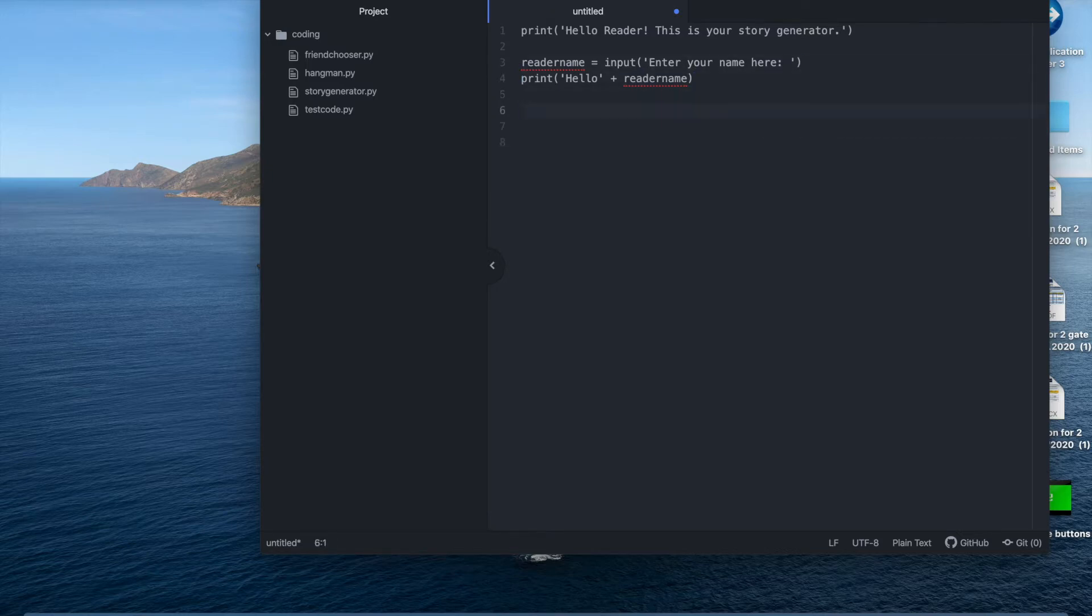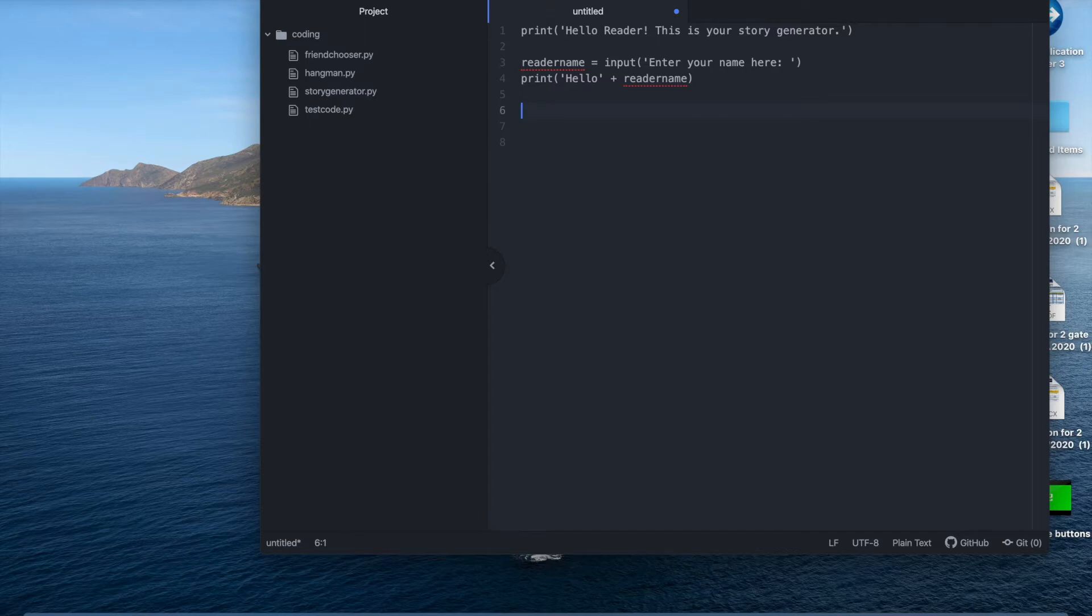Now let's create the names, roles, quests and places of the story. We'll create a list for the code to randomly pick into the story and a list in Python. We use square brackets so the list will look something like this. I'll show you now.